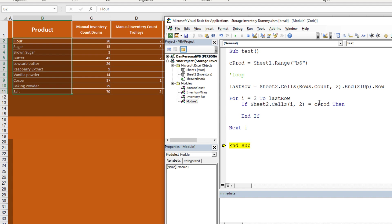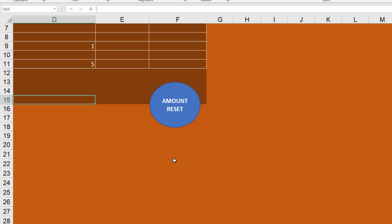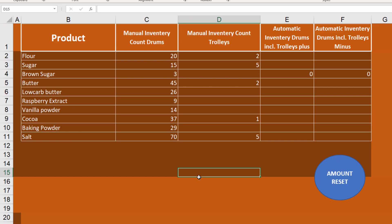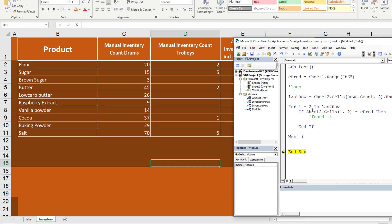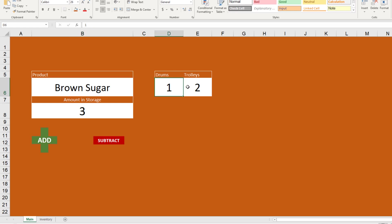Inside the If block we add a comment: 'Found it'. Now we can update the inventory. The inventory quantities are in columns C and D on that sheet. Since we already have the current row variable i, we can use a different column number to update the values — we just need the number of drums and trolleys from D6 and E6.